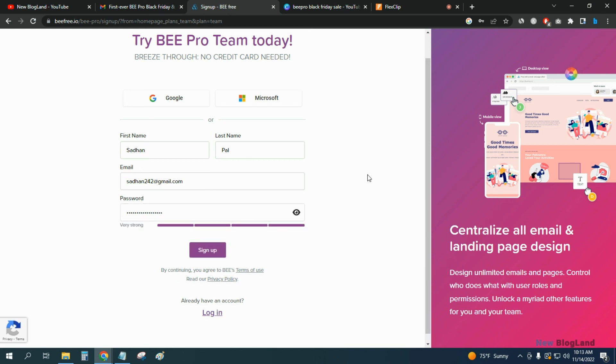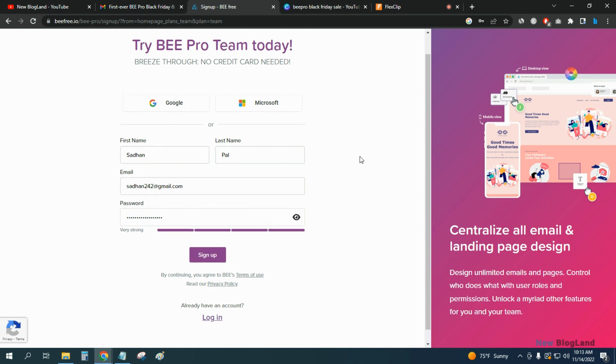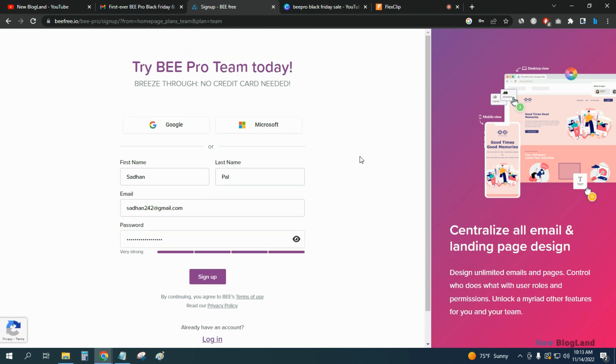This is how you can start your free trial. And then if you're satisfied with this software, just go to the team plan, upgrade to the team plan, and your discount will be applied during this Black Friday season.